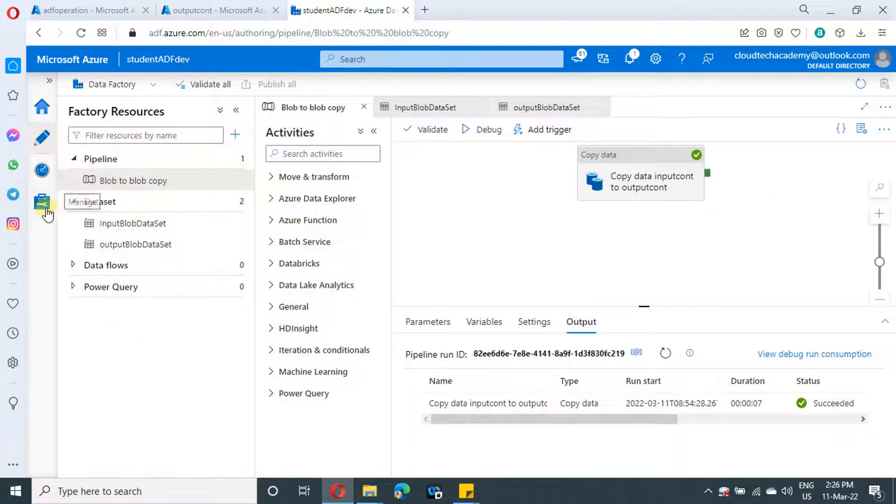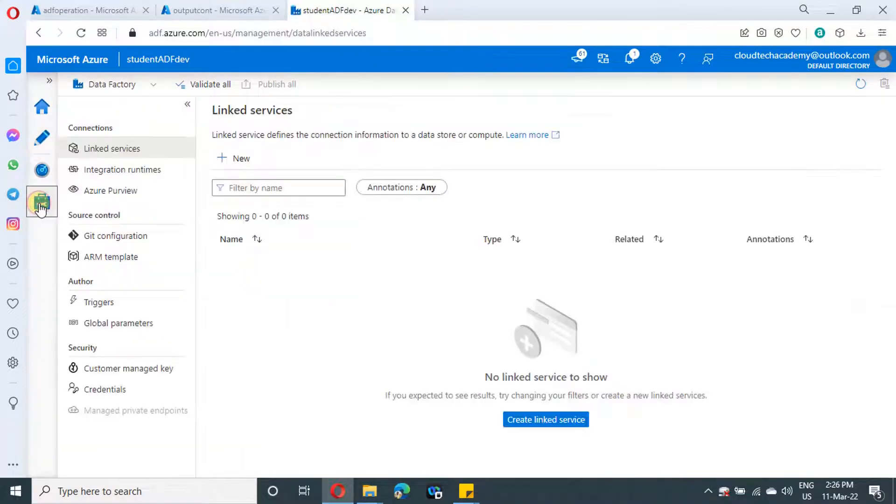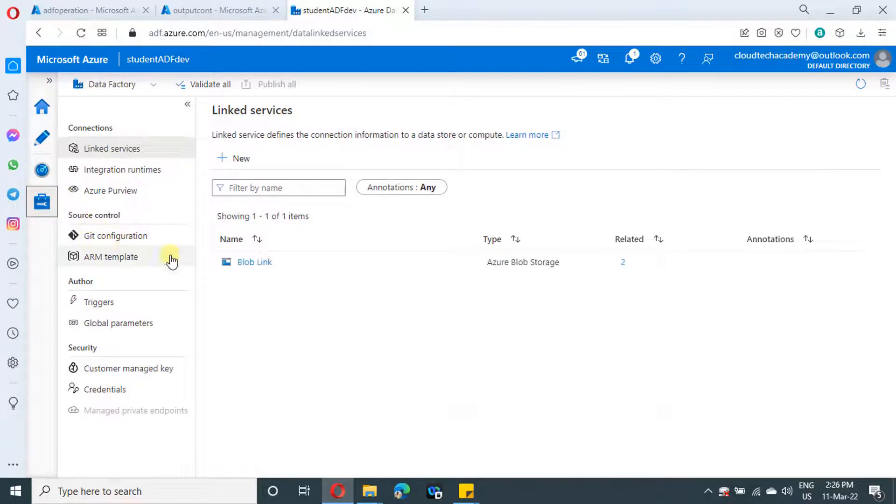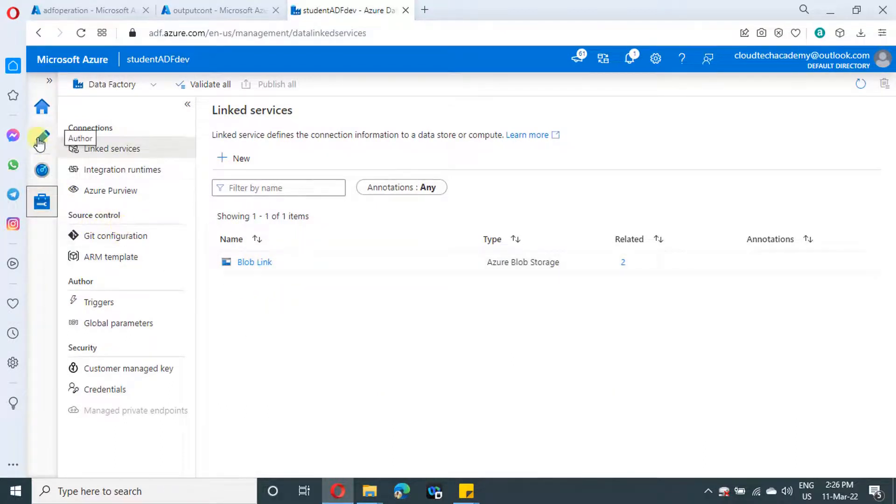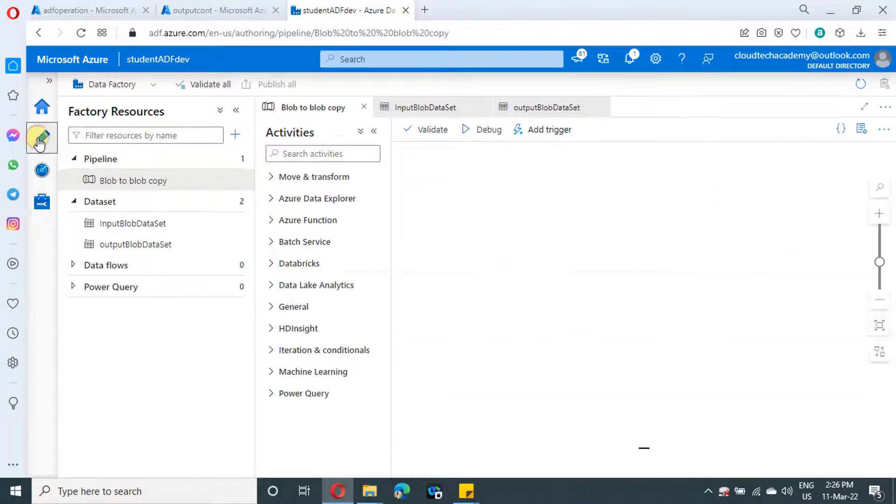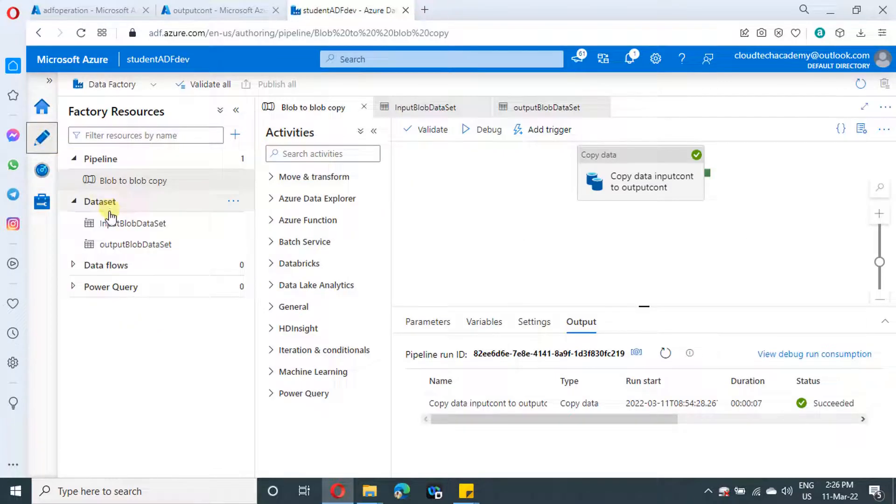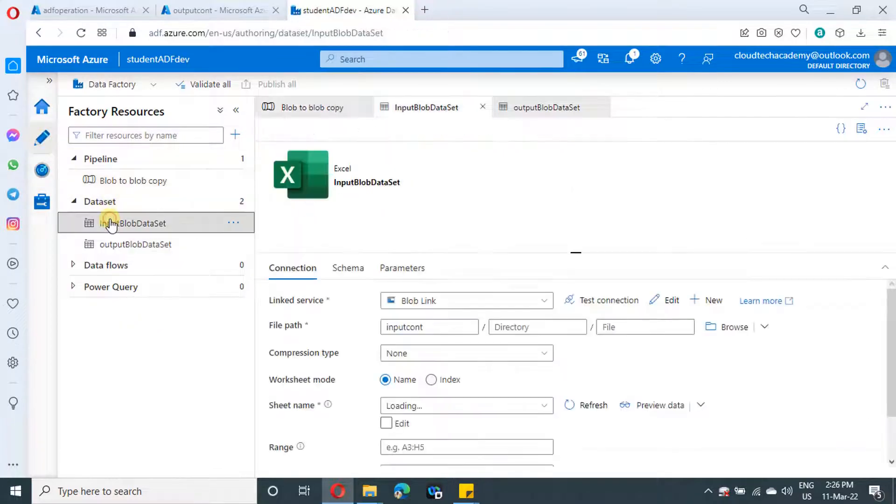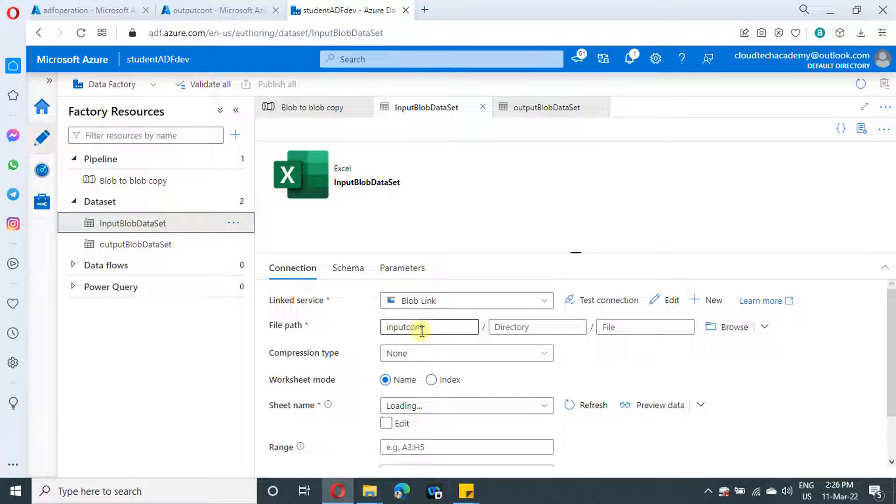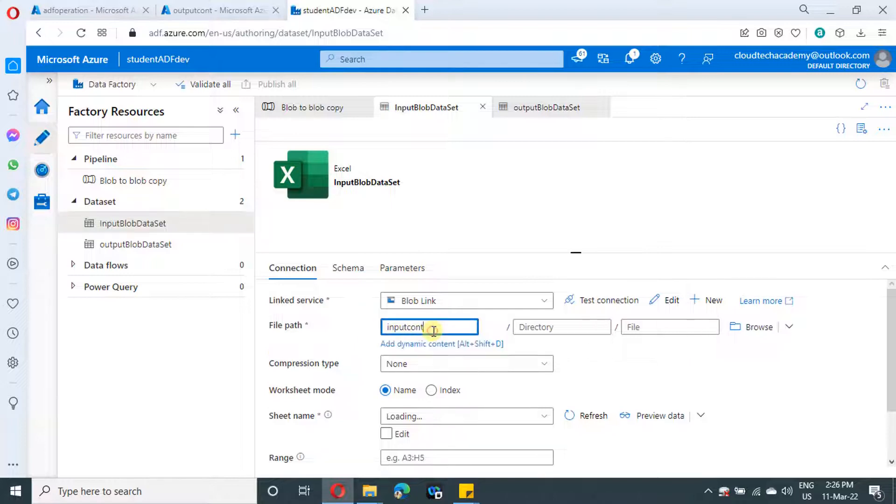We have created this Azure data factory from our last video. What we did is we created a blob link and we created two datasets, one for the input container which is in Excel format, and we specified the input container over here and sheet name as one.